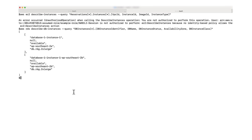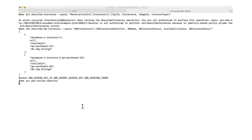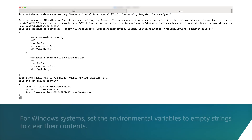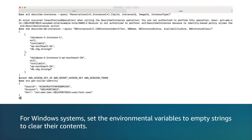Now, I'm going to remove the environment variables to return as the IAM user. It's essential to do this when the temporary credential has expired. I'll run the unset command to remove the environment variables and the get caller identity command to verify that I returned as the IAM user test user. For Windows systems, set the environment variables to empty strings to clear their contents.